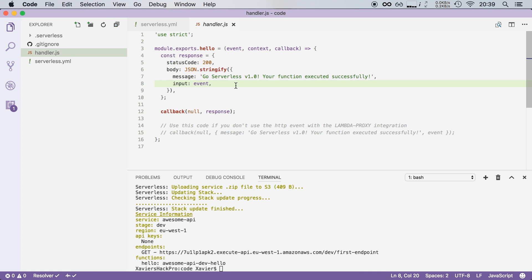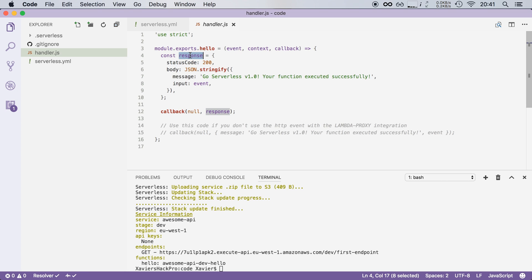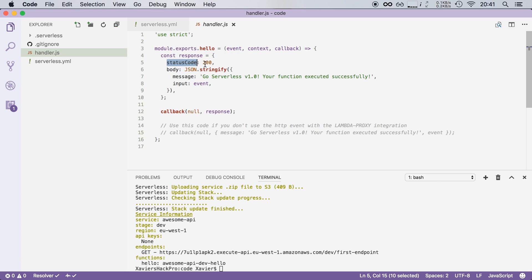Well that's because serverless uses the lambda proxy integration and that is a special integration between lambda and API gateway. Basically it allows you to control API gateway from within your lambda function. So in this example the response object contains a part that is specifically for API gateway and another part that is specifically for our end user.